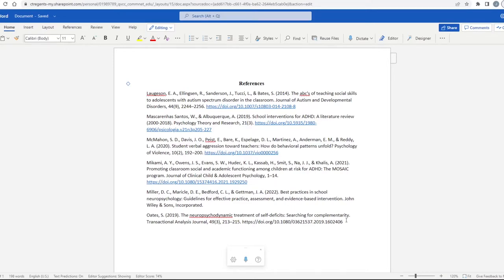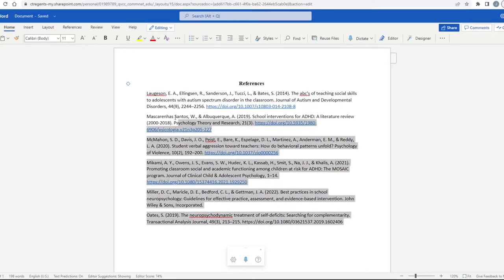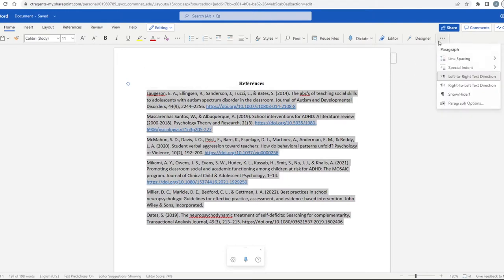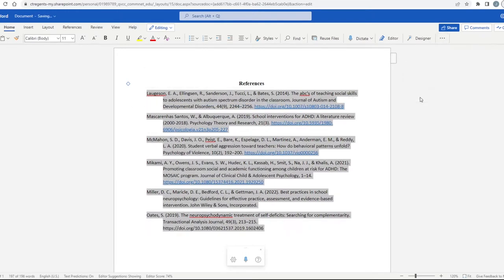To do this, simply highlight the area that needs to have a hanging indent, click on special indent, and click on hanging.